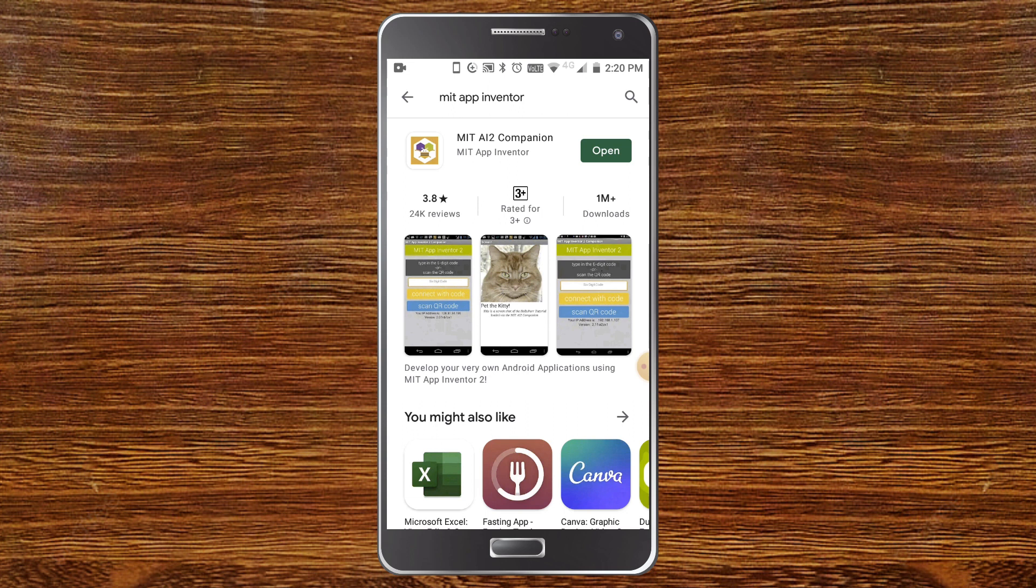So if you have the latest version of the companion app and if it is still not working, you need to check out method 3.